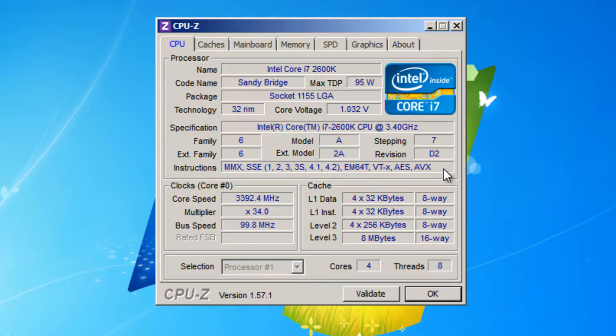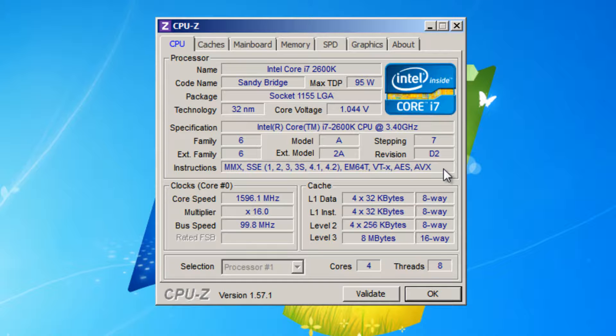If your processor doesn't have 64-bit support, then you should use the 32-bit version of Ubuntu. However, if you do have a processor that has 64-bit support, then you have the option to use the 64-bit version.